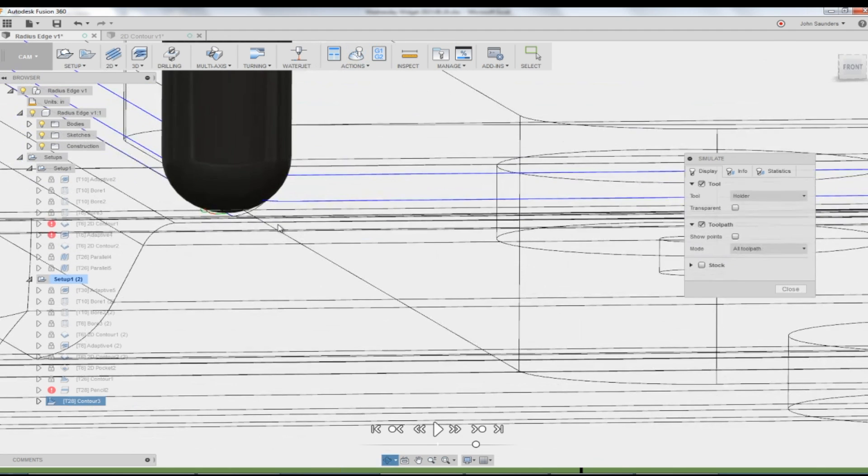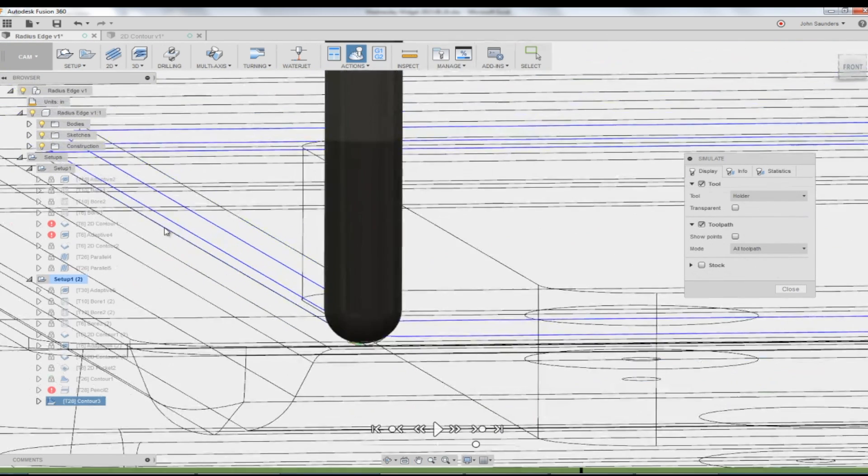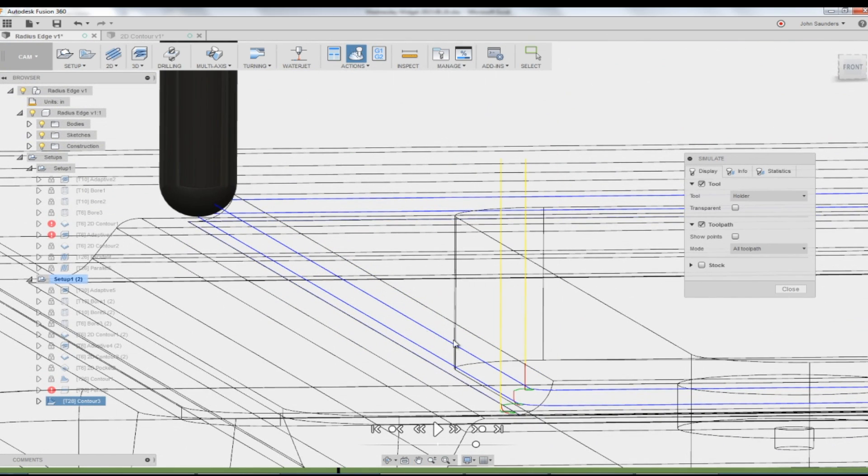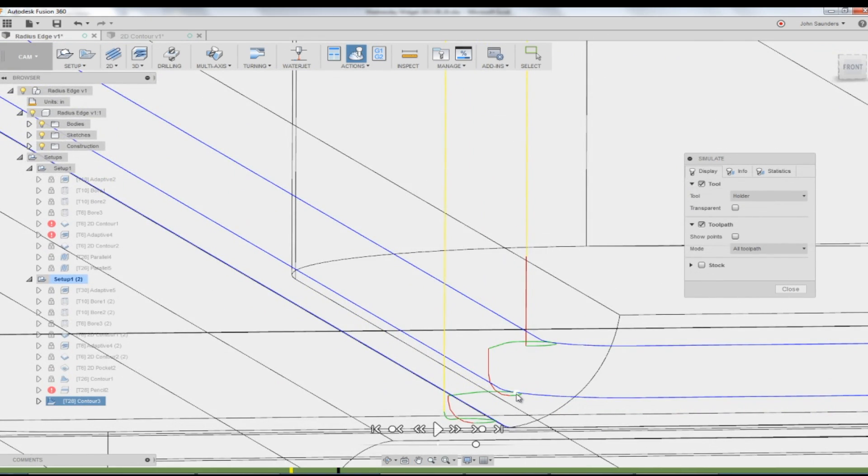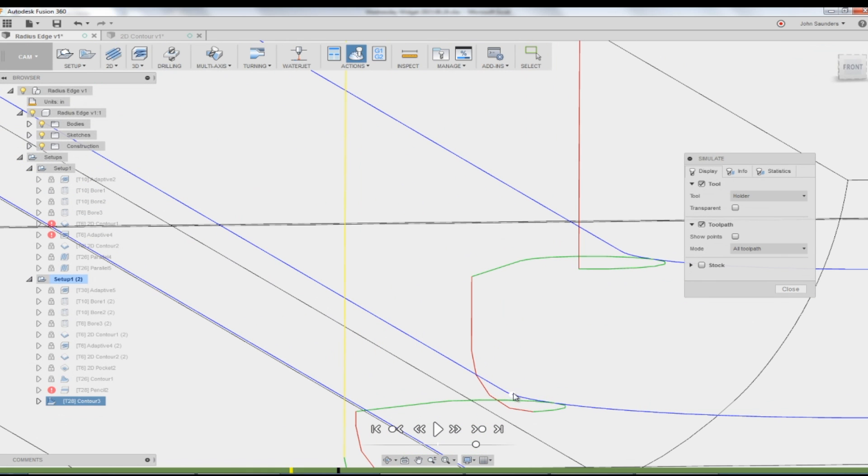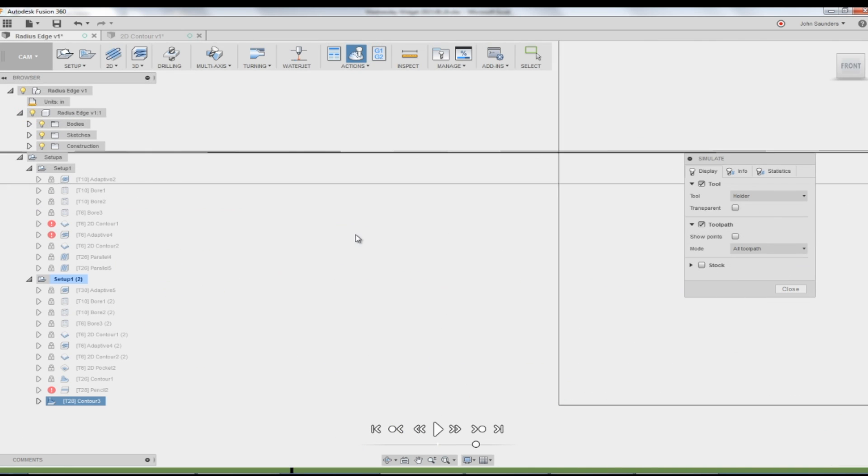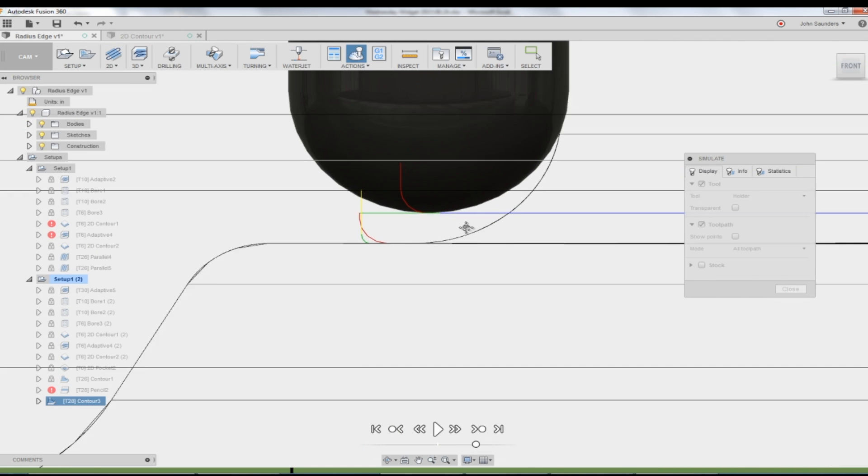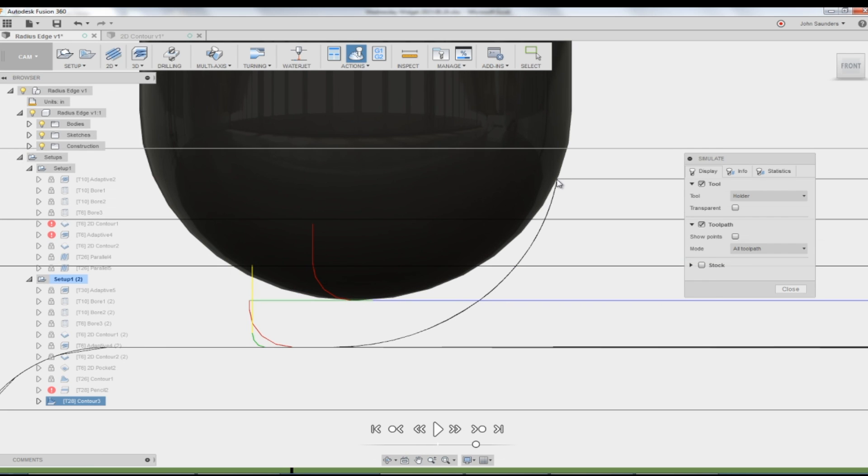But if you take a look, the way this model would run right now is your next toolpath up would be about here, I think. Click on the front. Look, it looked like it was going to be good, but it isn't. The point where we're touching is all the way up here. So this sliver of material through here isn't actually getting cut away, which is kind of a bummer.